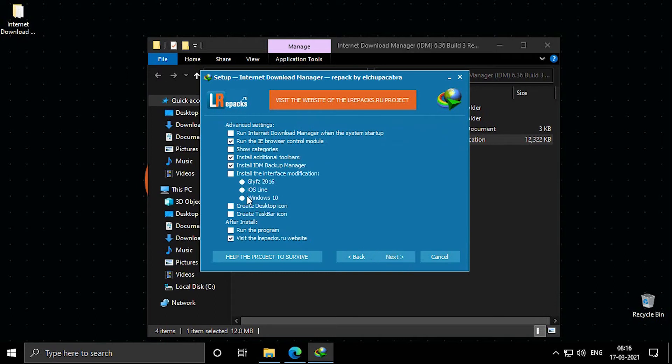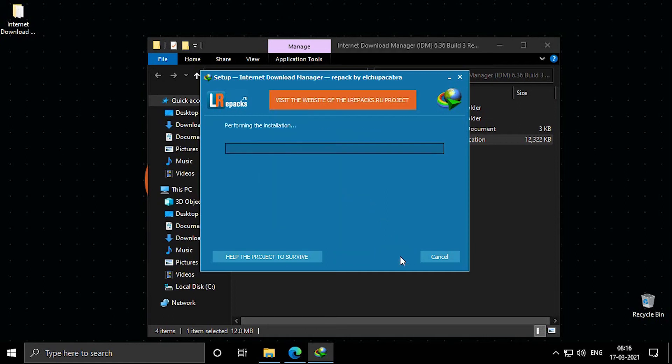And here you can select Windows 10 or any one as your liking, and now wait for the process to finish.